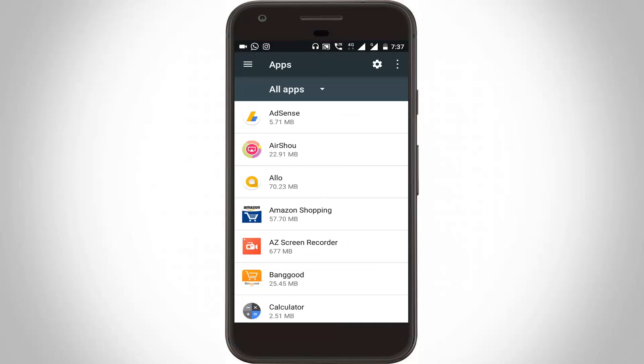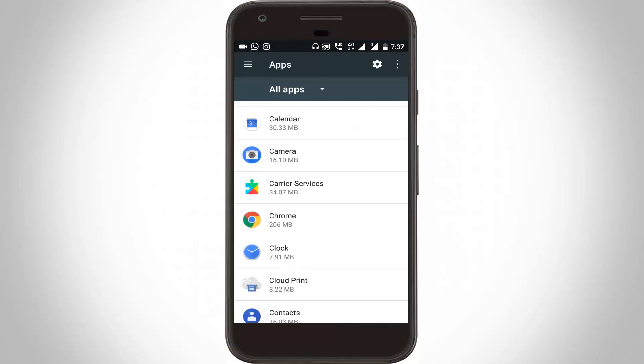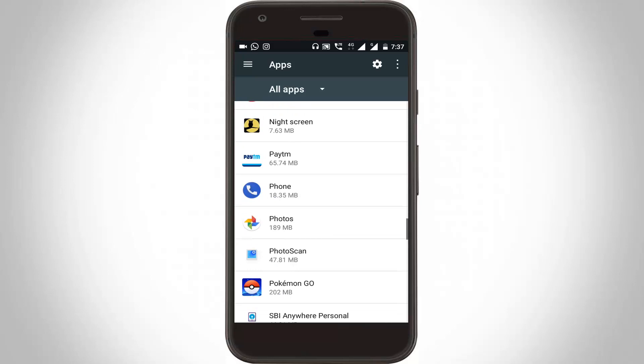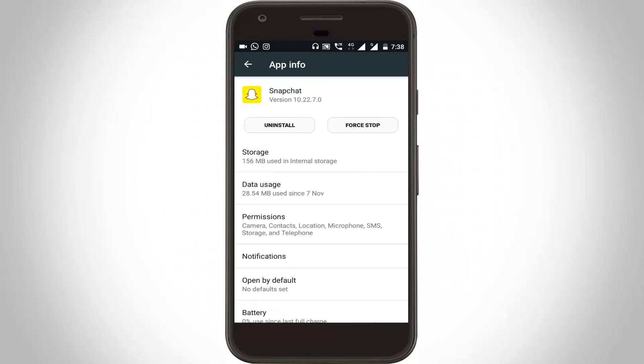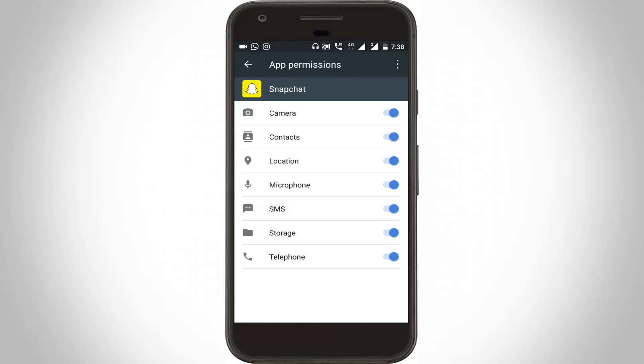Then you can locate the Snapchat application and click to open it. Here you can go to Permissions. Check if all the options are enabled or not. If the options are disabled, you can enable them, because this is very important to access the Snapchat application.